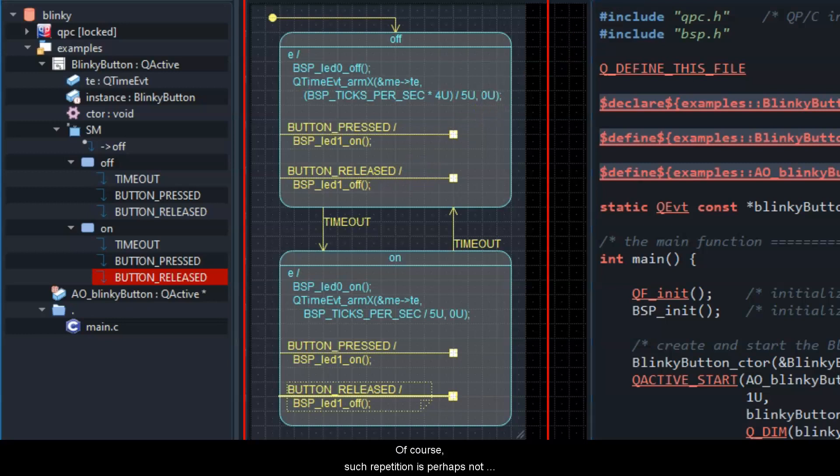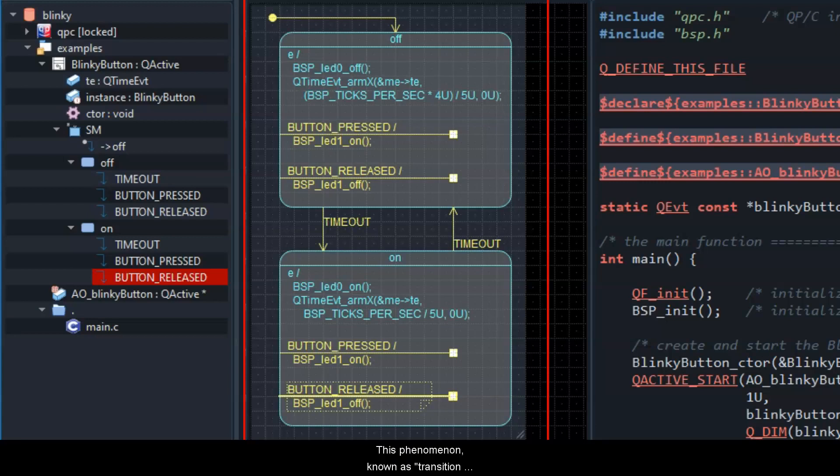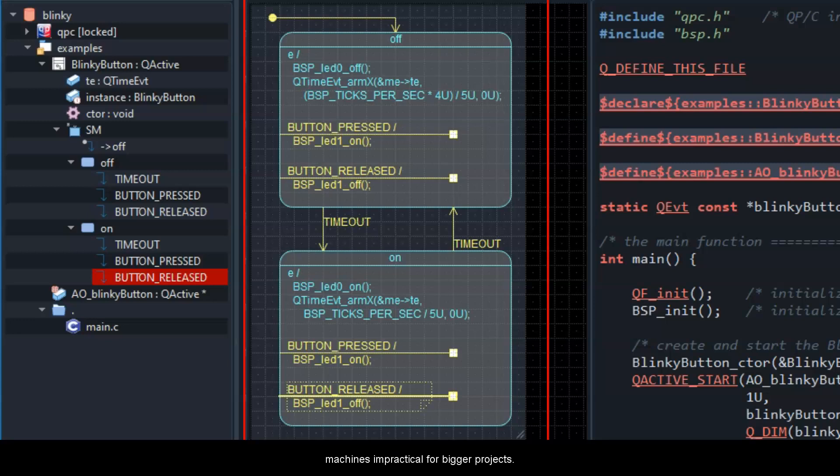Of course, such repetition is perhaps not a big deal in a toy example like blinky-button, but in real-life projects, repetitions like that quickly pile up to a clutter. This phenomenon, known as transition explosion, renders the traditional state machines impractical for bigger projects. But traditional state machines are no longer state-of-the-art.